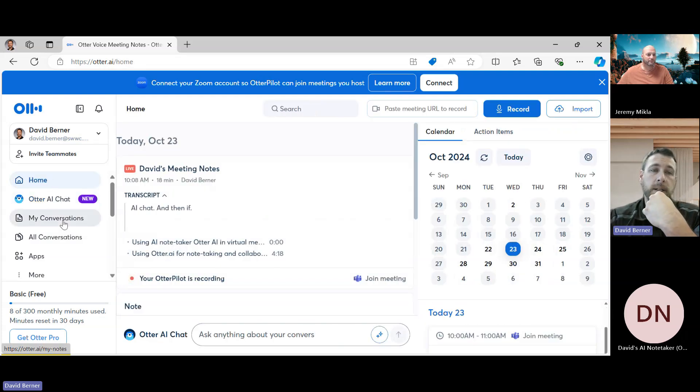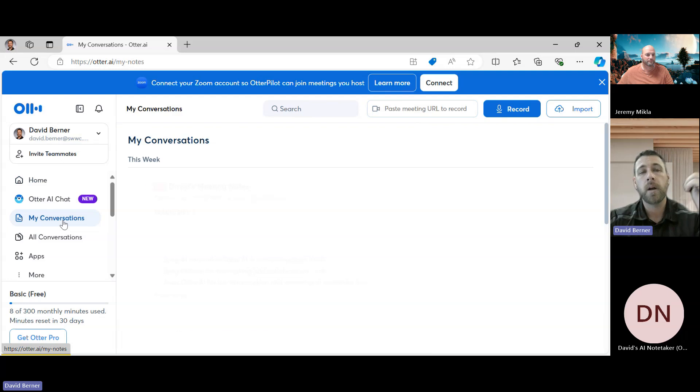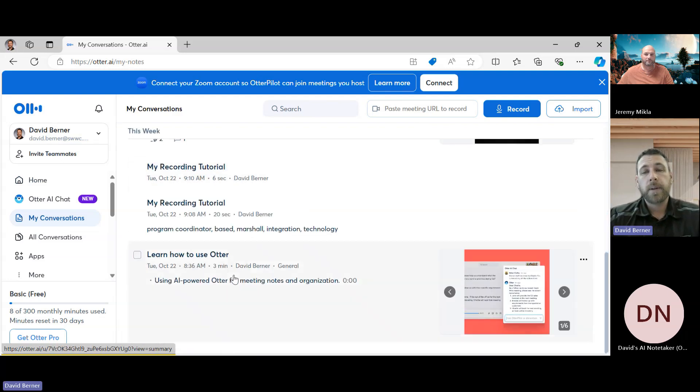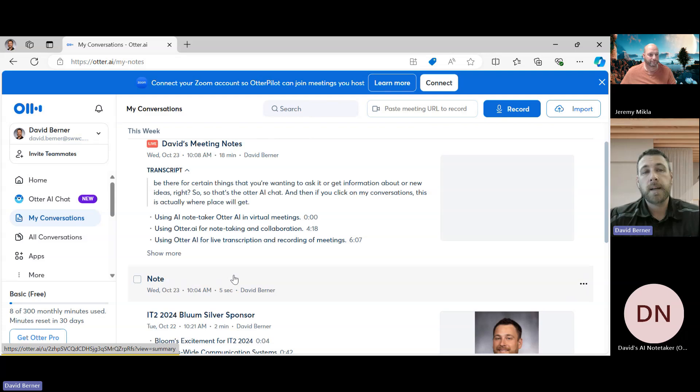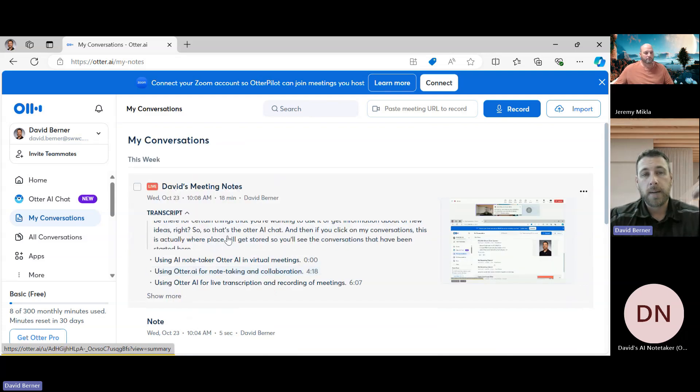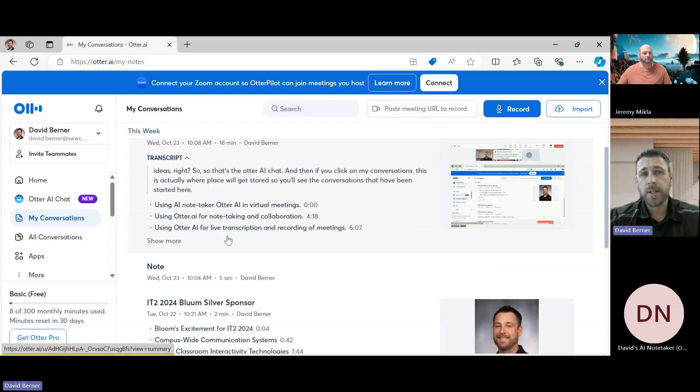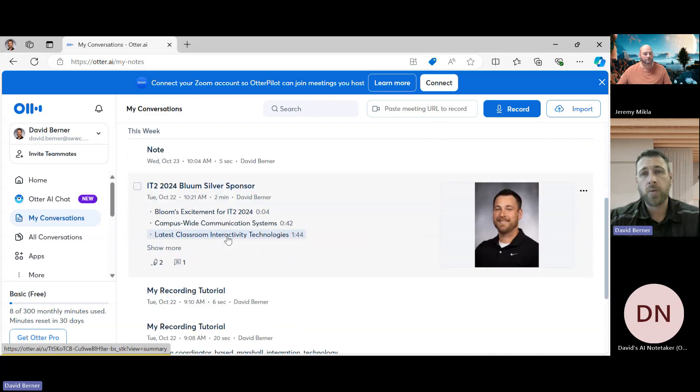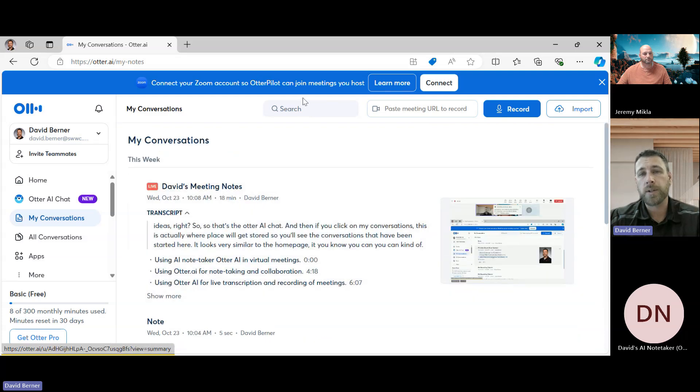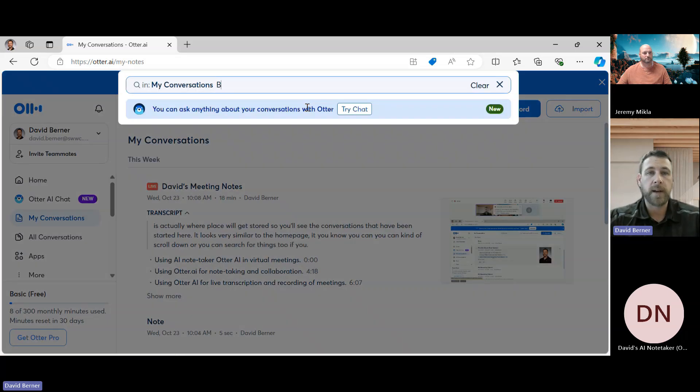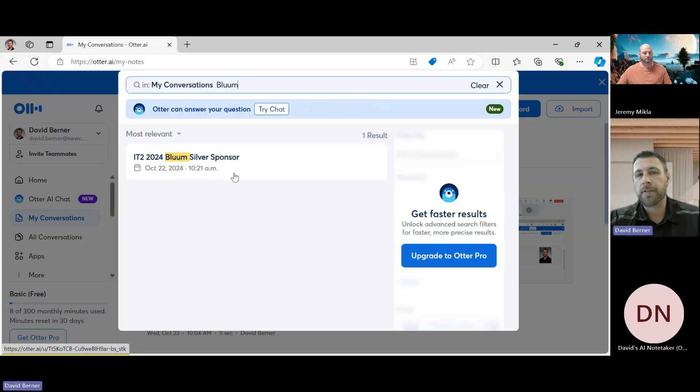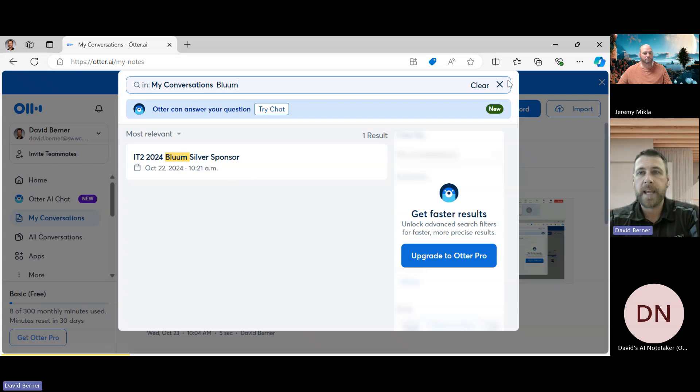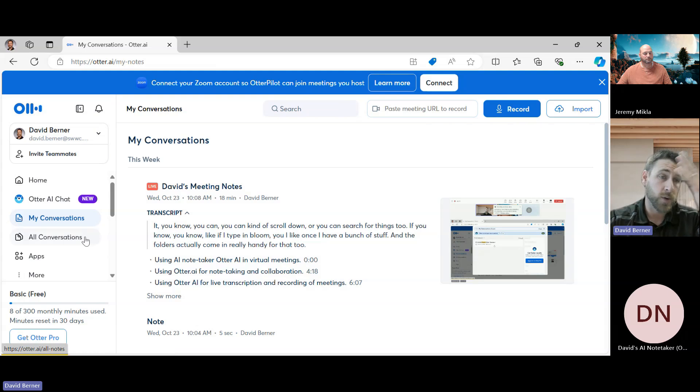So that's the Otter AI chat. And then if you click on My Conversations, this is actually where all of the different things that have taken place will get stored. So you'll see the conversations that have been started here. It looks very similar to the home page. You can scroll down or you can search for things too. If you know, like if I type in Bloom, I can get there a little faster, like once I have a bunch of stuff.